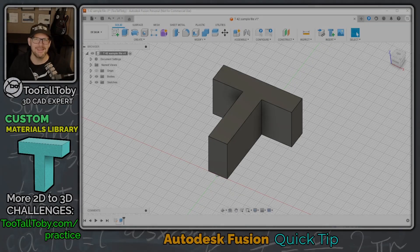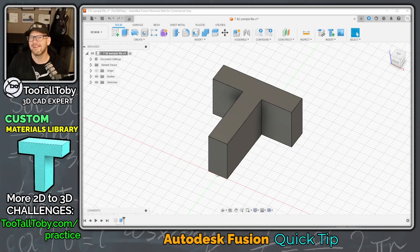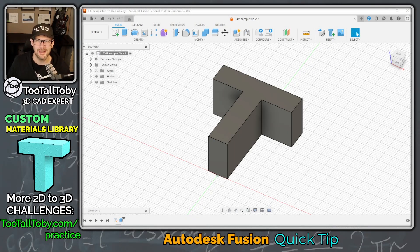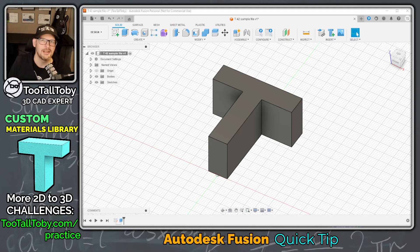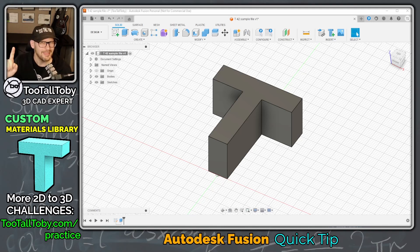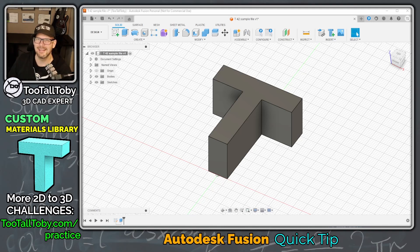Hey, what's up everybody, 2TallToby here and in today's Autodesk Fusion Quick Tip, we're going to show you how to create a new custom material with a custom material density.